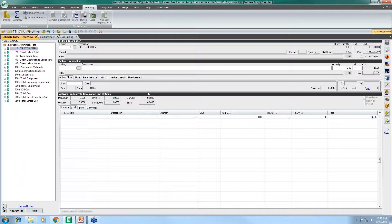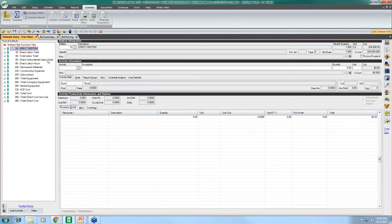We'll be covering: how to create and leverage indirect star functions within Heavy Bid, the various bases for indirect star functions and how to calculate each of those, how and when indirect star functions calculate, and an overview of how dollars generated from indirect star functions are spread throughout an estimate. Let's go ahead and hop right into Heavy Bid. I've created an example estimate so we can take a look at the different types of indirect star functions.